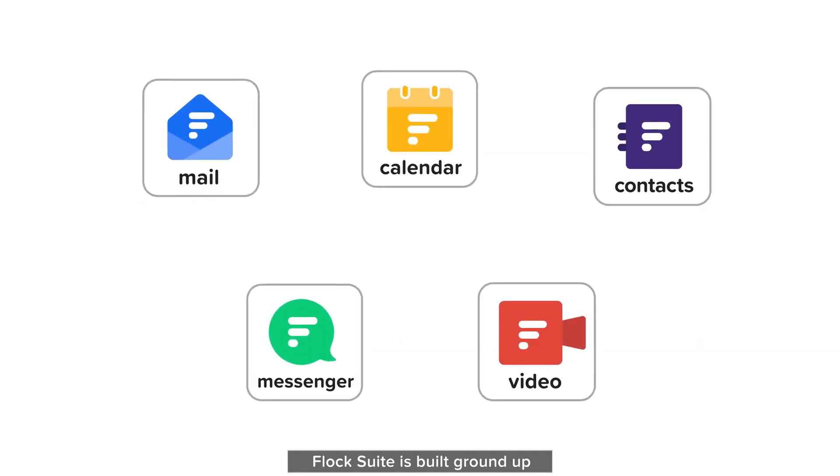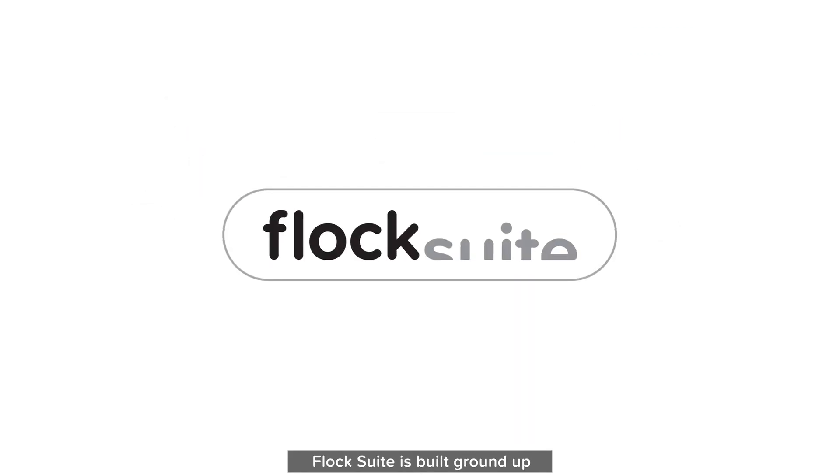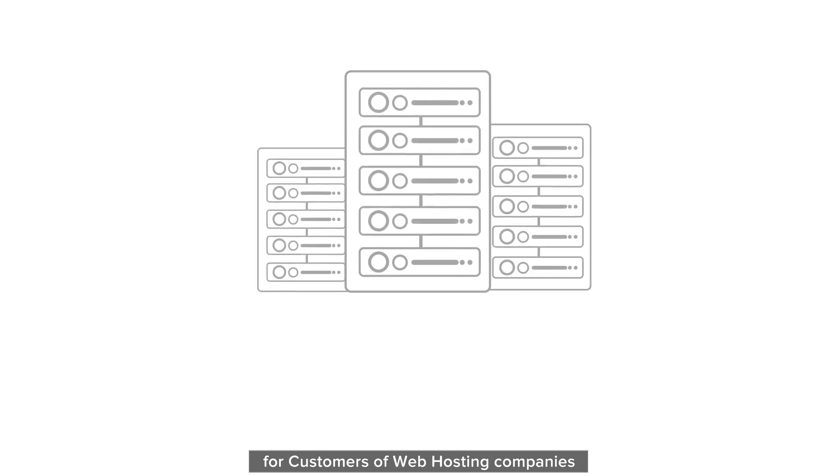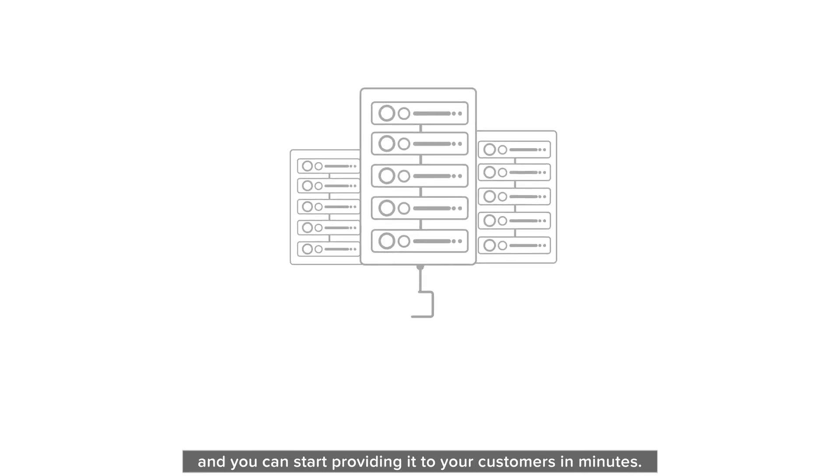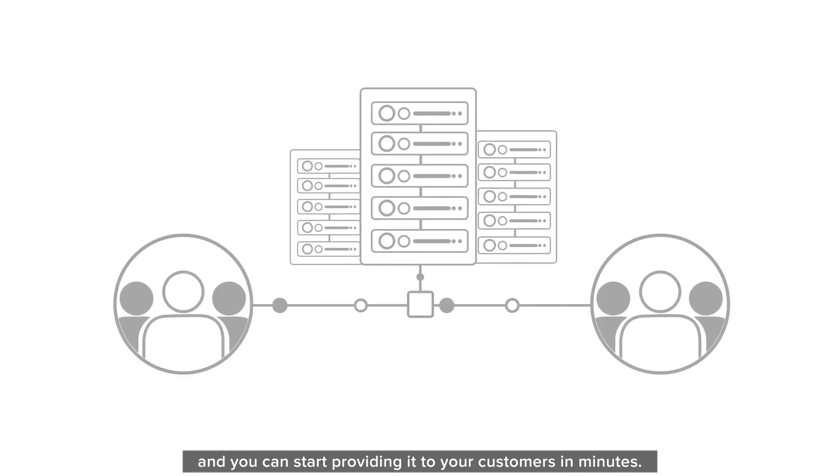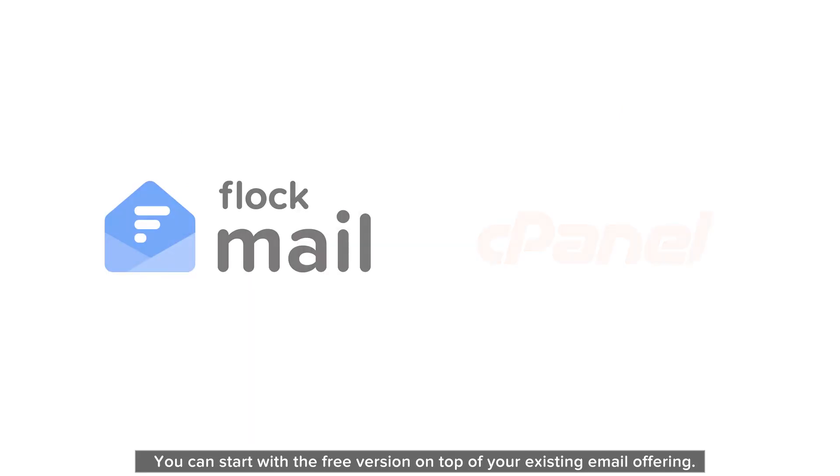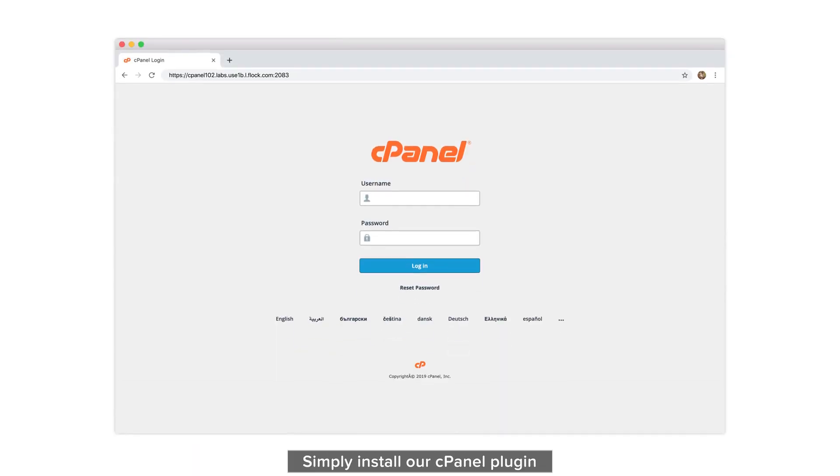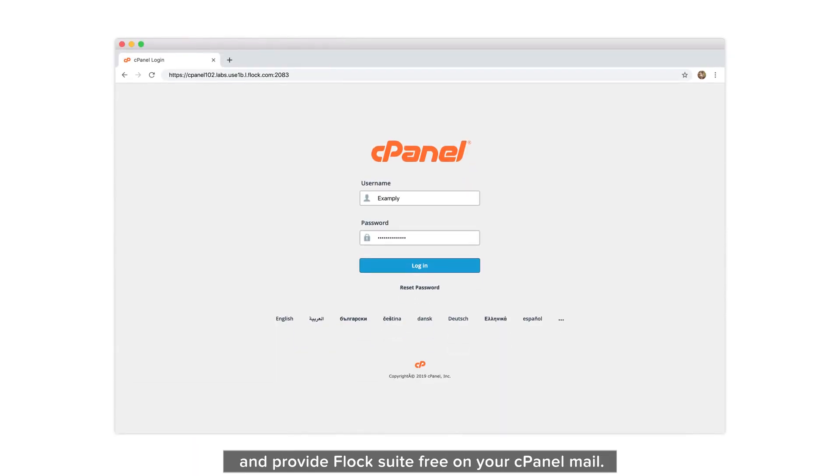Flock Suite is built ground up for customers of web hosting companies and you can start providing it to your customers in minutes. You can start with the free version on top of your existing email offering. Simply install our cPanel plugin and provide Flock Suite free on your cPanel mail.